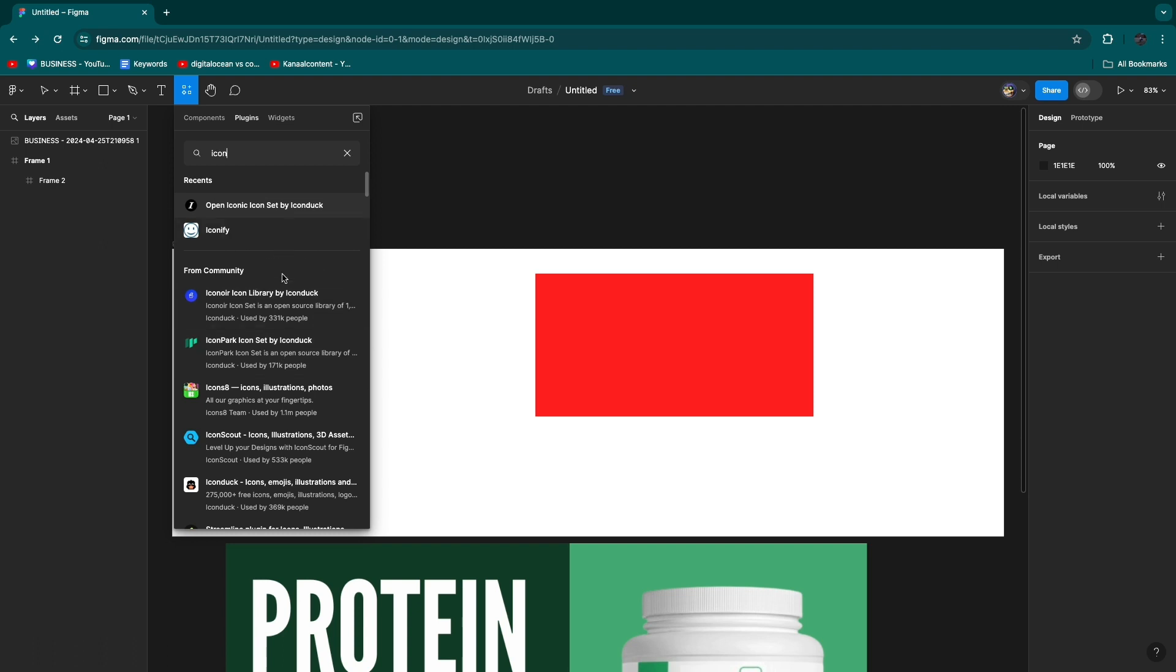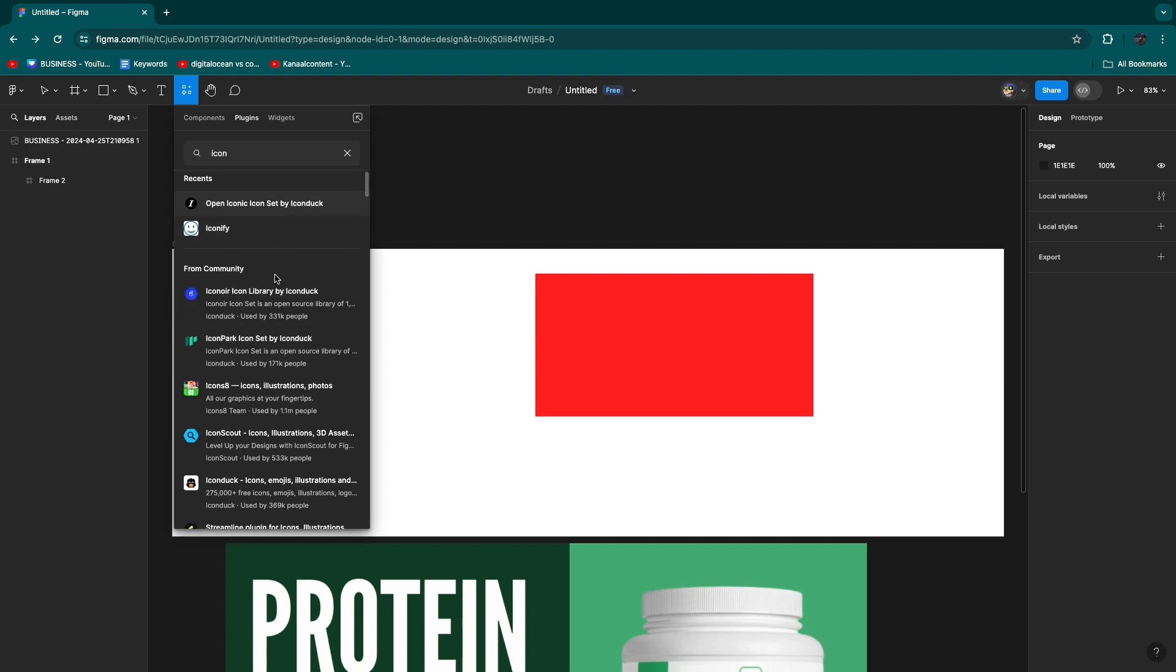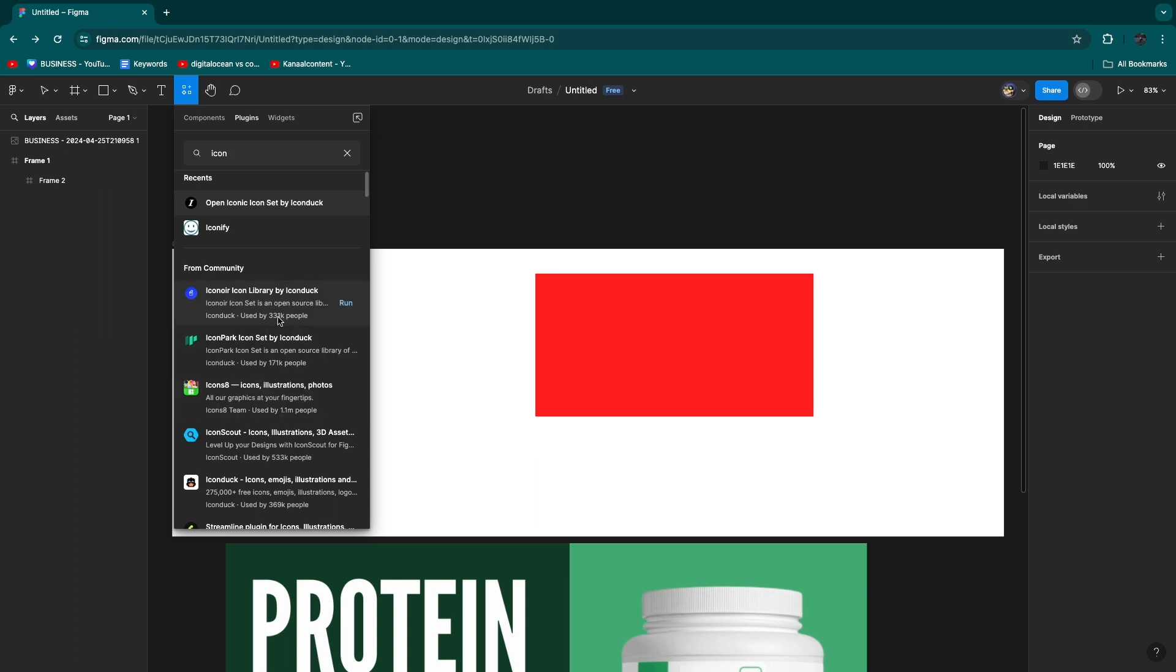Personally I use these two: Icondog and Iconify, but there's a bunch more right here. You can see how many people use them. For example, if I open up this one, you just want to click Run right there.